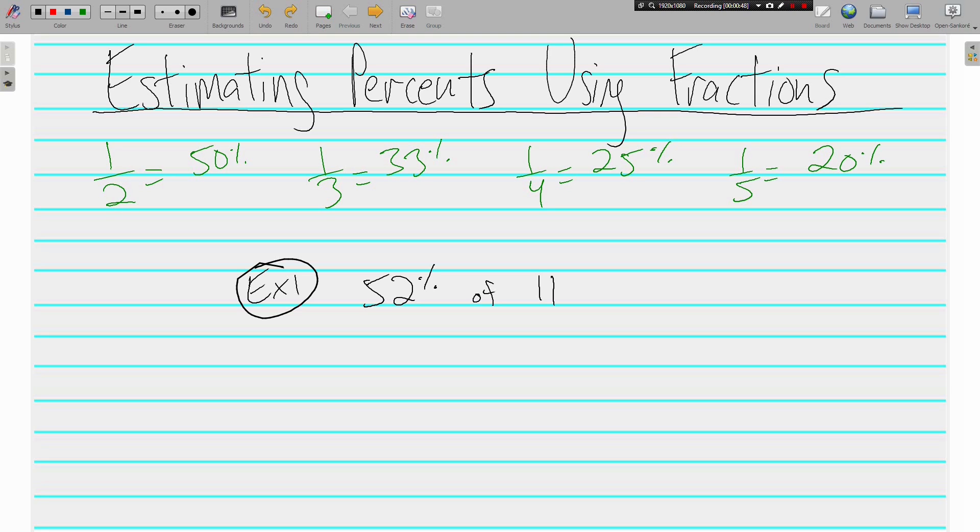All the problems that we're going to do are going to work with these pretty percents, these nice and pretty fractions. Here's what I mean. Example 1: 52% of 11. Which one of our pretty percents here is closest to 52%? Hopefully you recognize that 50% is closest, so I'm going to change it to 50%.